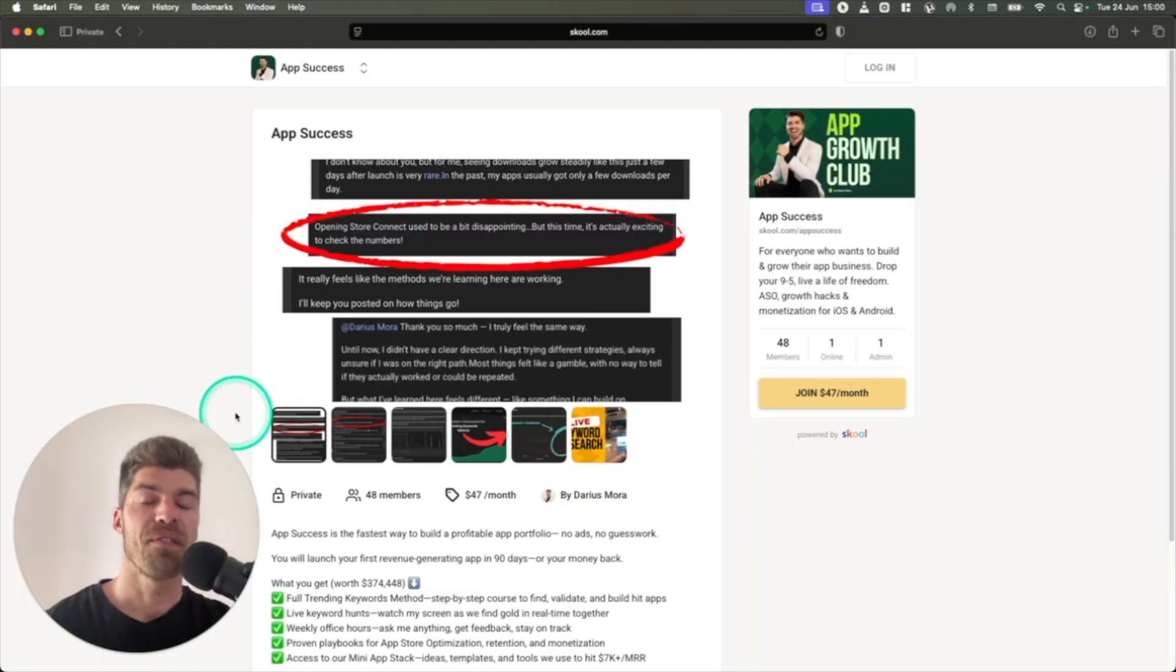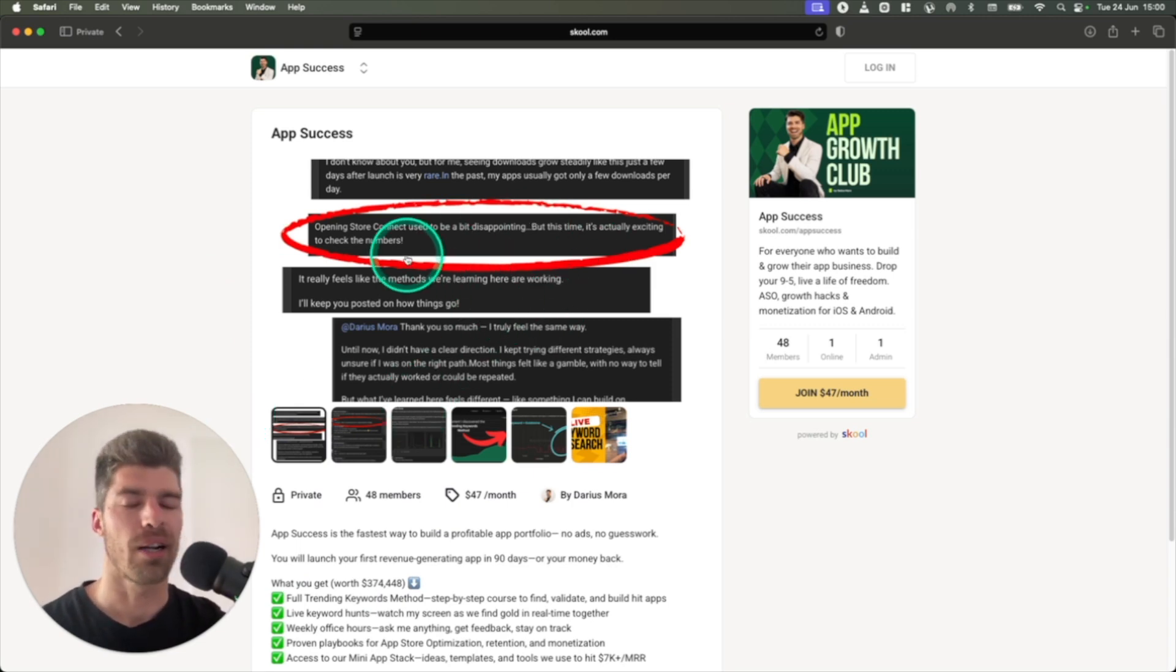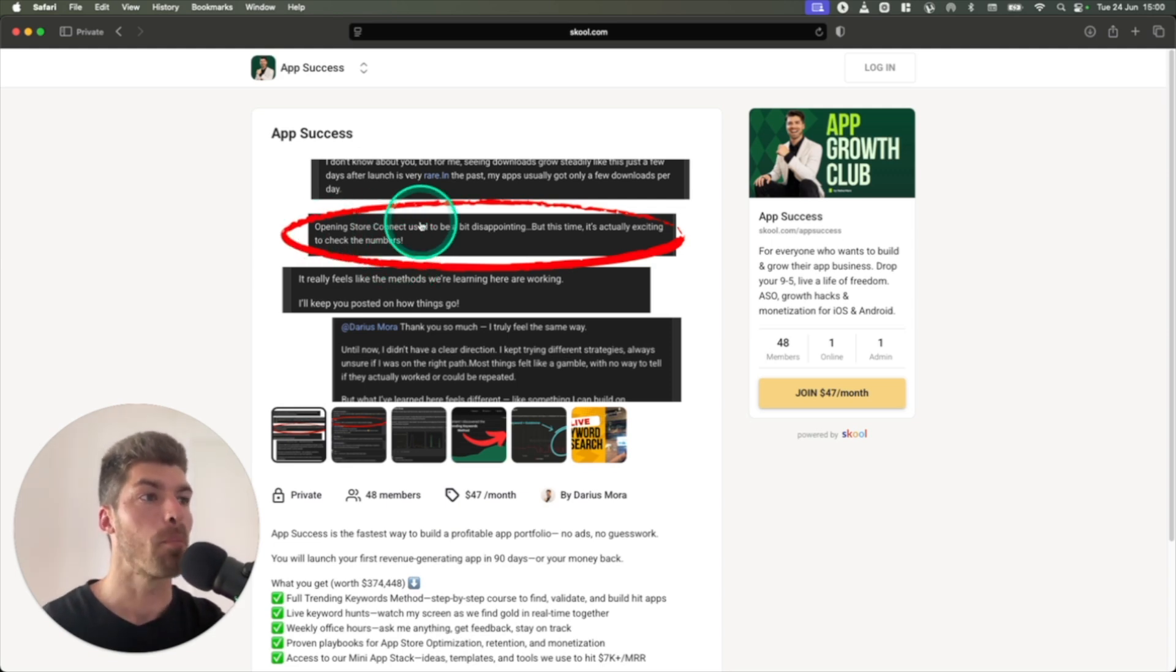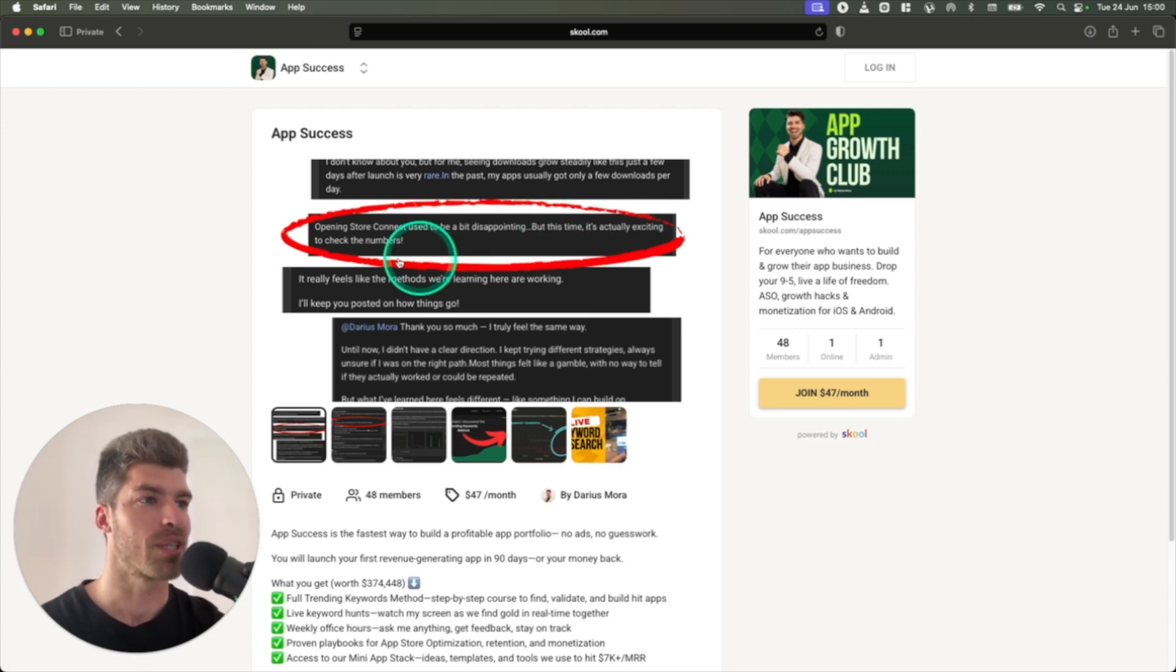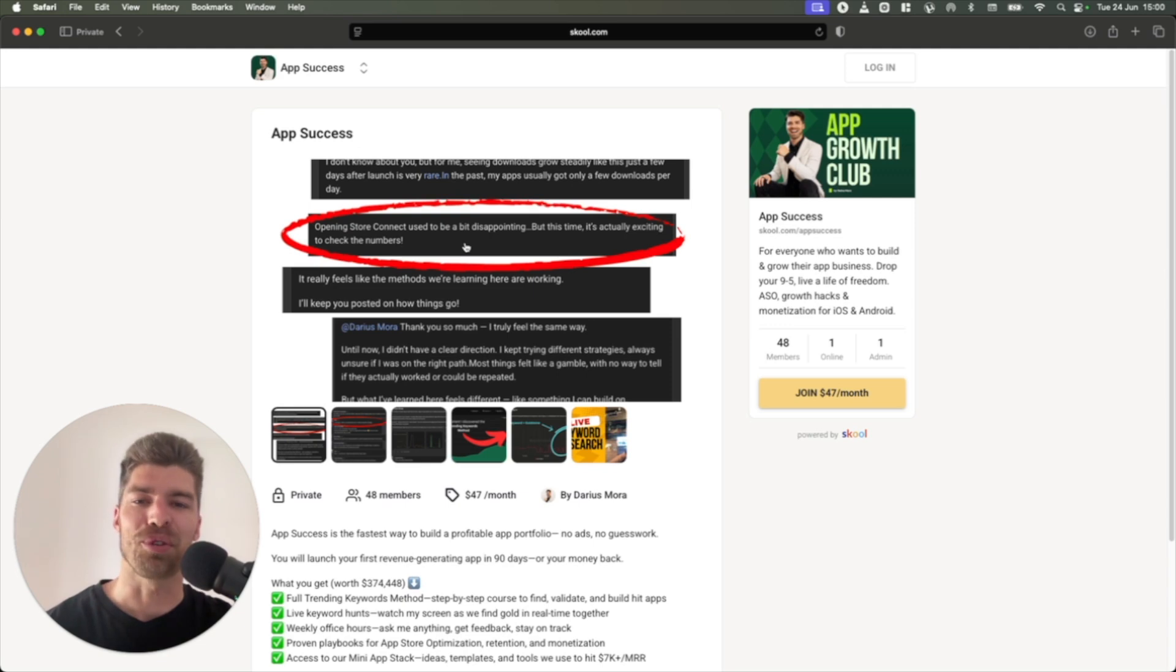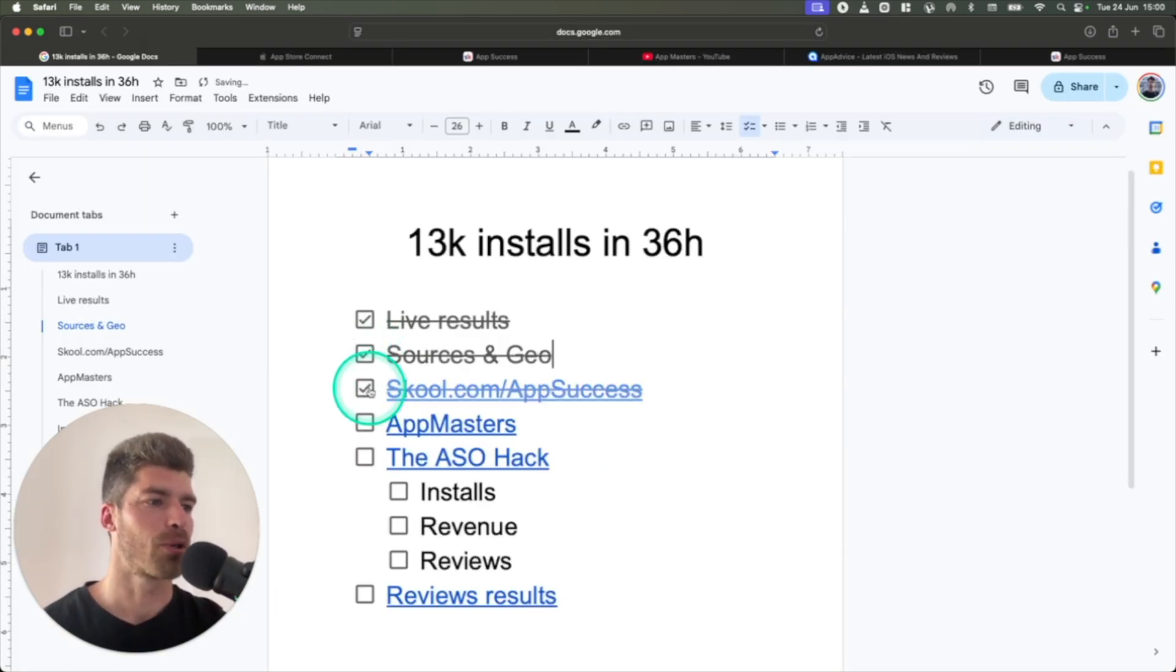If you want to check out the community, click on the link in the description. This is the landing page you'll see. And I'll just highlight one comment from one of the members in the community. He said, opening App Store Connect used to be a bit disappointing, but this time it's actually exciting to check the numbers. This is my promise to you if you join the community. All right, so you know the sources. I told you about the community.